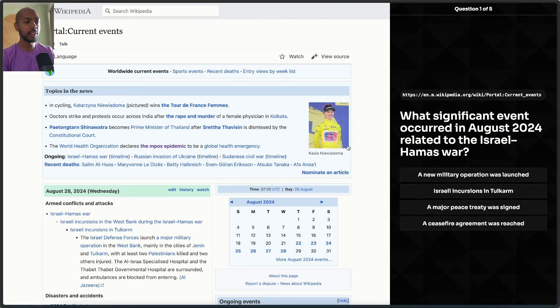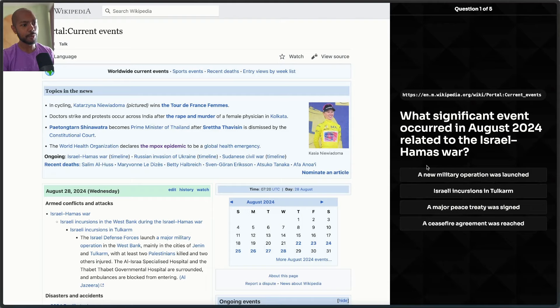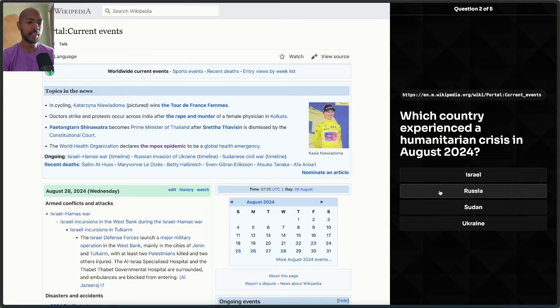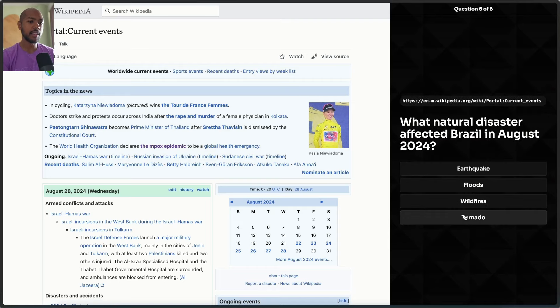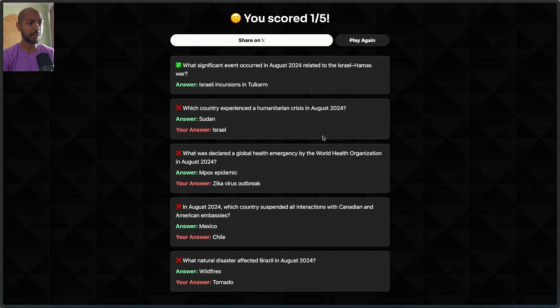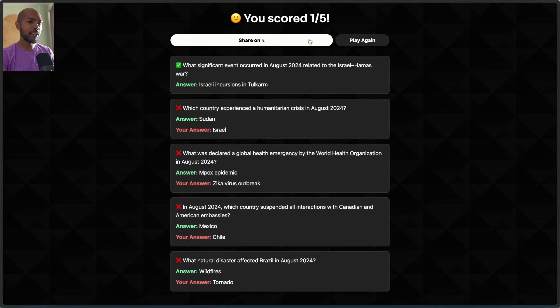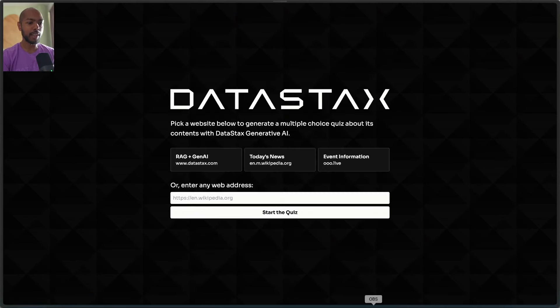It literally creates a quiz out of Wikipedia's page of current events, and you can answer questions and in the end you get a score, depending on how you did. It turns out I got one out of five. Story of my life. And so you can then share this on social media or you can play again.